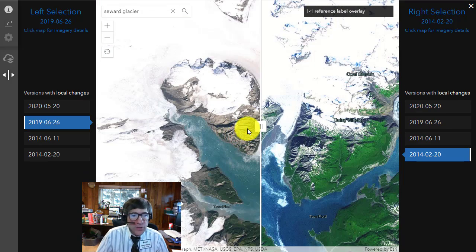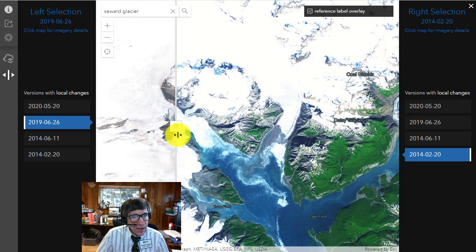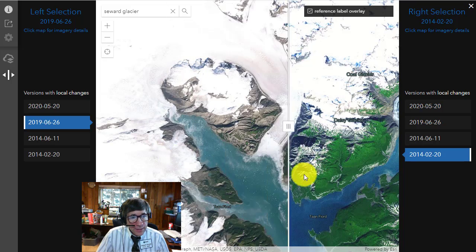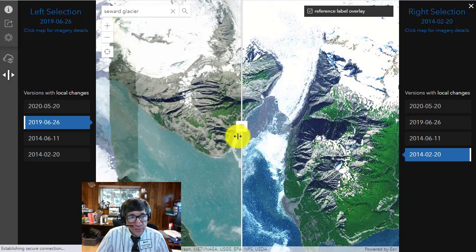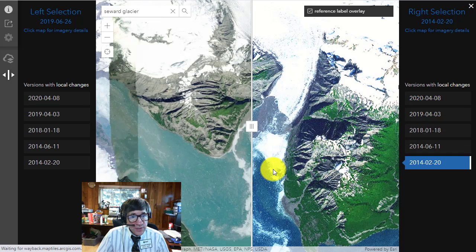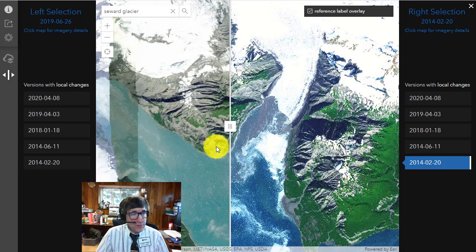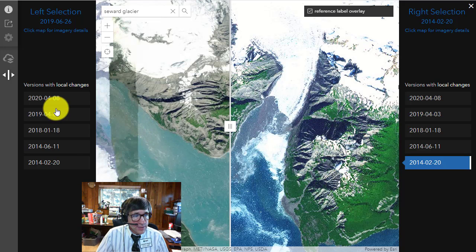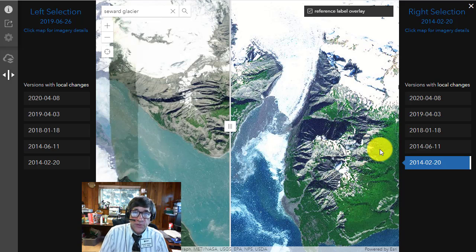Glacial retreat or expansion — you can look at different places around the world. This is in Alaska. You can see on the left side the 2019 imagery where it's actually expanded in this case rather than retreated. You can get pretty tight in here and see the left and right sides with different dates — a five-year period in this case. You can also look at different seasons, seeing where snow and ice cover was more prevalent.